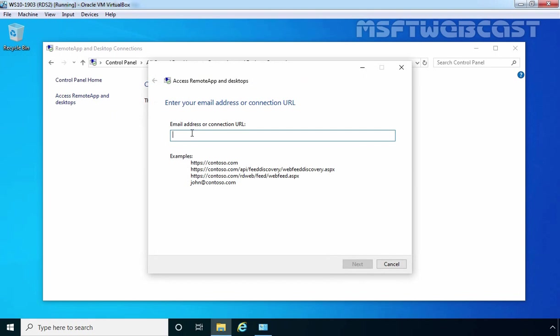Here, as you can see it is telling us that we can enter email address or connection URL. Starting from Windows 8 operating system, there is the option to use an email address instead of the hard to remember URL which makes it very easy for users to complete the wizard.